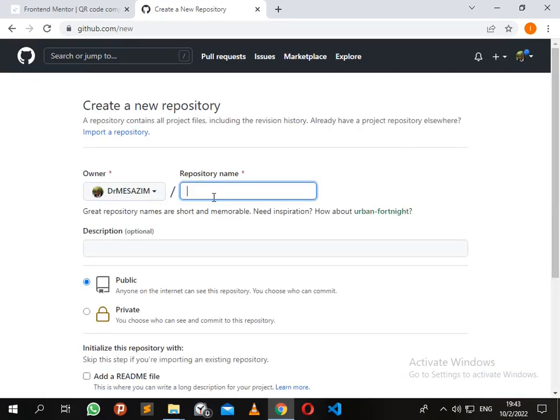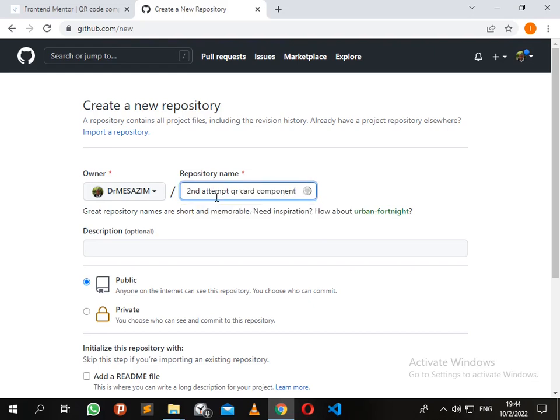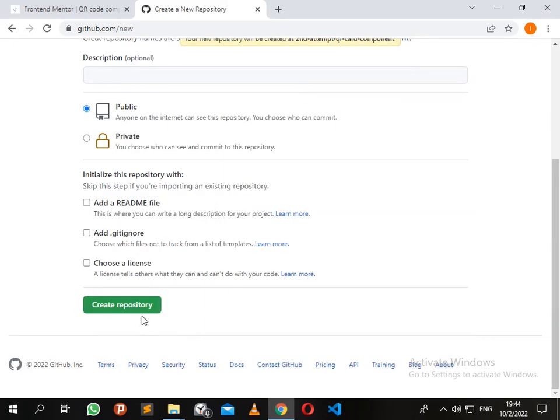QR code component. I'll make it public and create the repository.